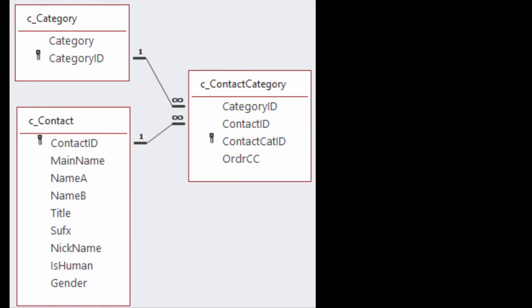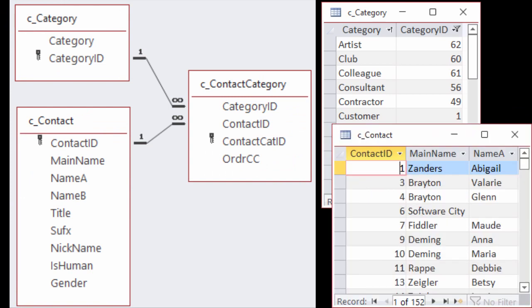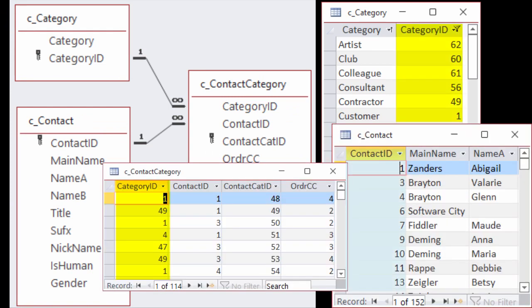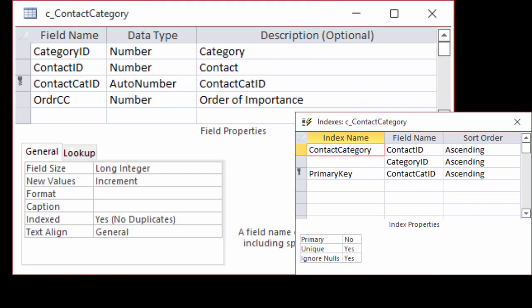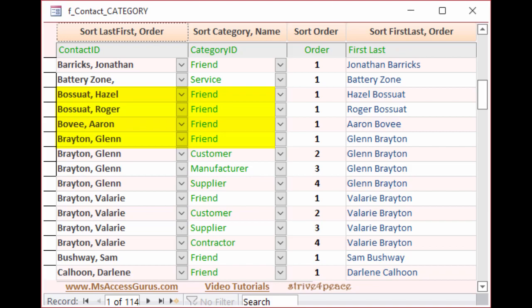This database has a table for category and a table for contact. There's also a cross-reference table called Contact Category. In that table, there's a unique index on the combination of Contact ID and Category ID.